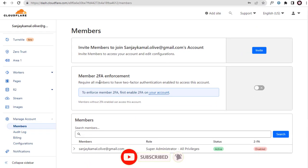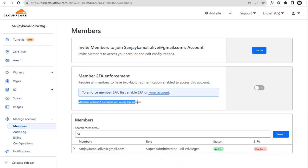We can enforce members to have two-factor authentication for security reason, but it's not mandatory though. So continuing with the process of inviting members to manage Cloudflare account.